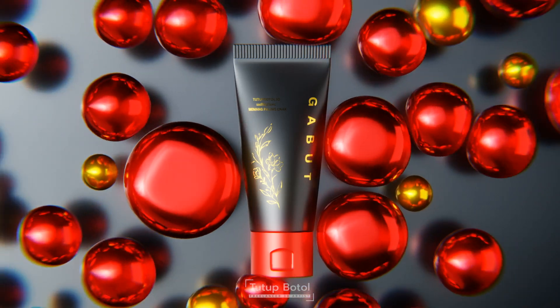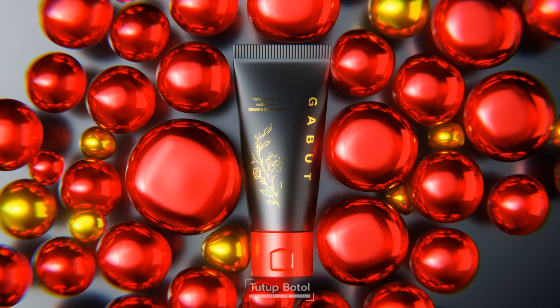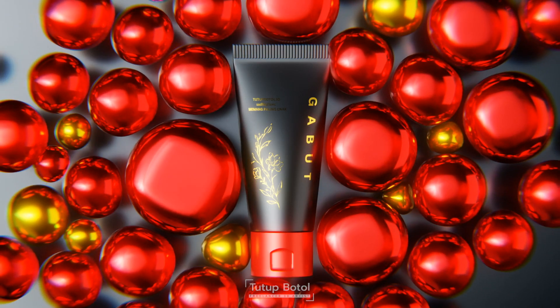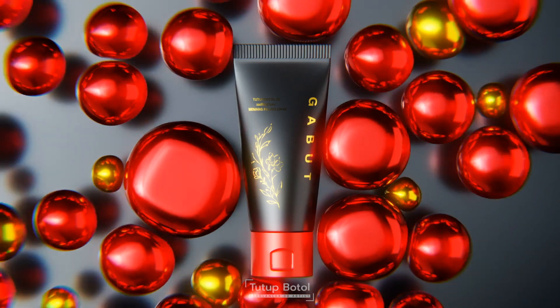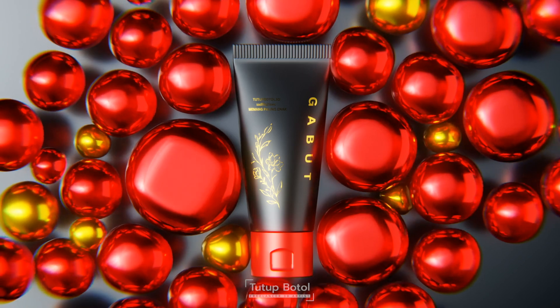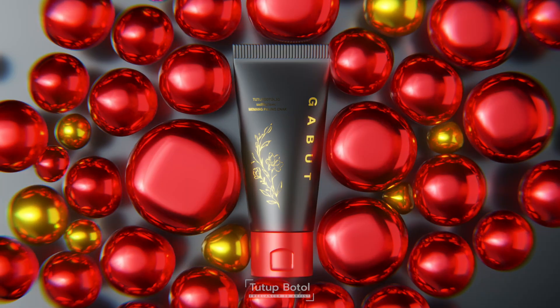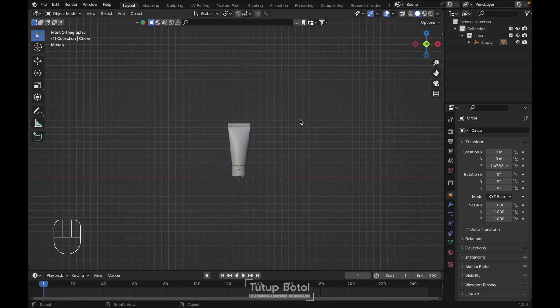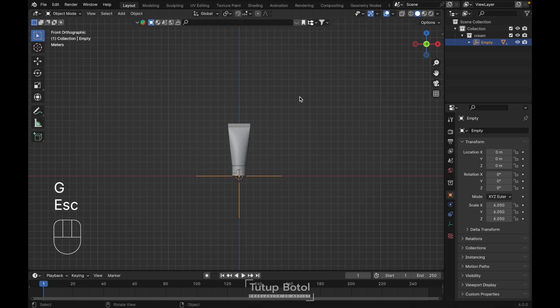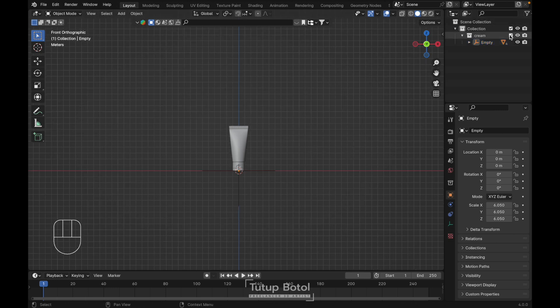Hello guys, welcome to this channel. In this video I will show you how I create this product animation video. You can check out my other video if you wanted to know how I create this model. Let's hide this first.